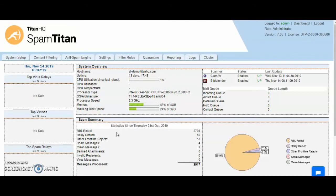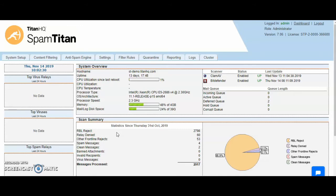Hello and welcome to Titan HQ. In this video we will go through SpamTitan at an MSP level. SpamTitan is fully multi-tenanted.